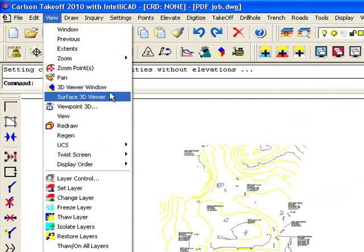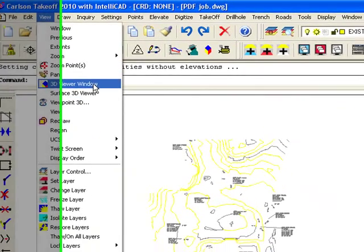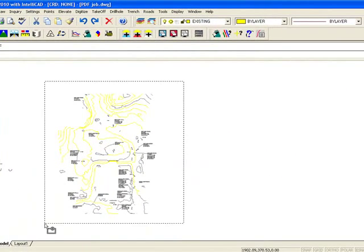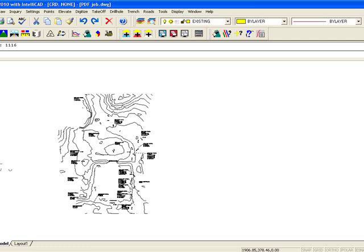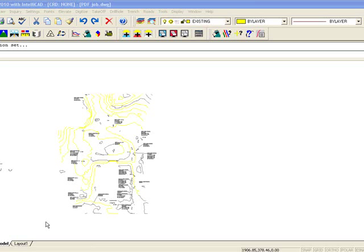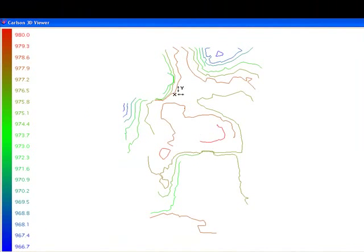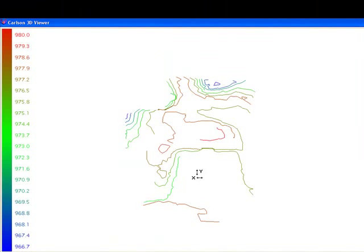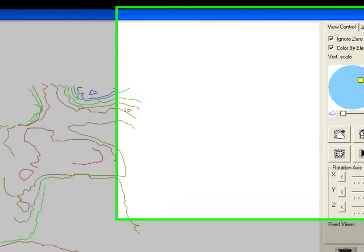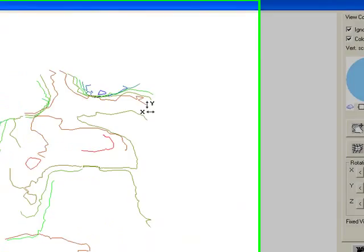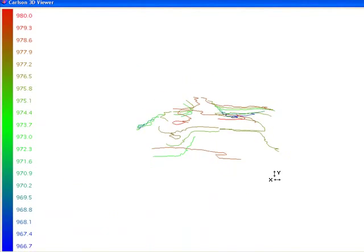Under view, 3D viewer window. Select these objects. Press enter. And you can see I got the beginnings here of some elevated line work from a PDF file.